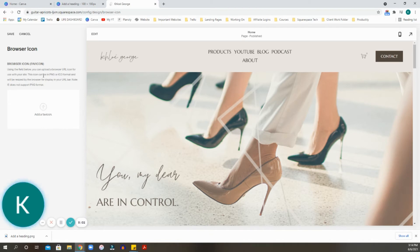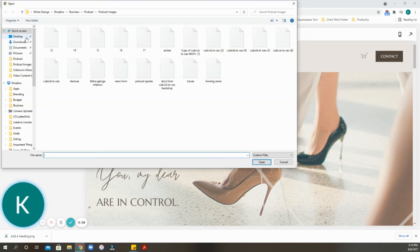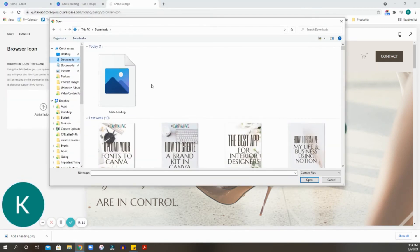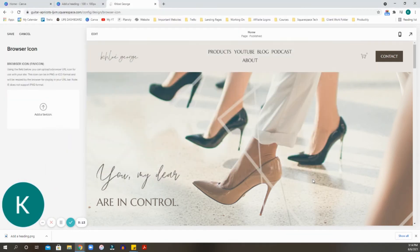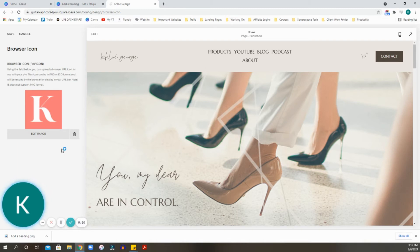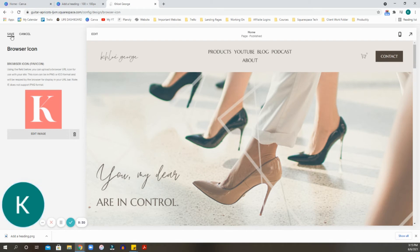You can upload your browser URL icon for use for your site. It does say that it has to be in PNG or ICO format. So we want to go ahead now and look for that favicon we have created. We'll add it here. It will automatically resize it as well if it needs to be a little smaller. We're going to hit save.